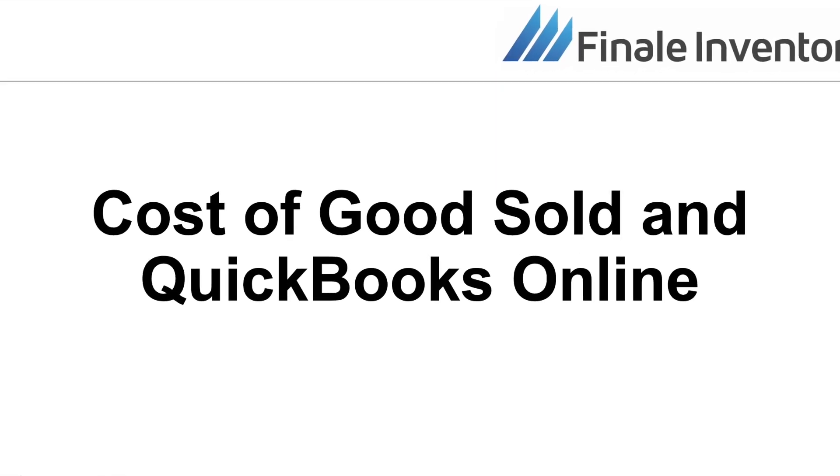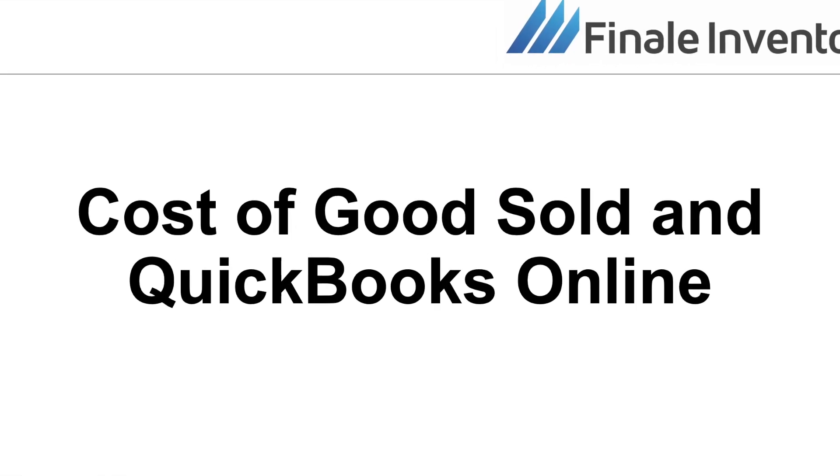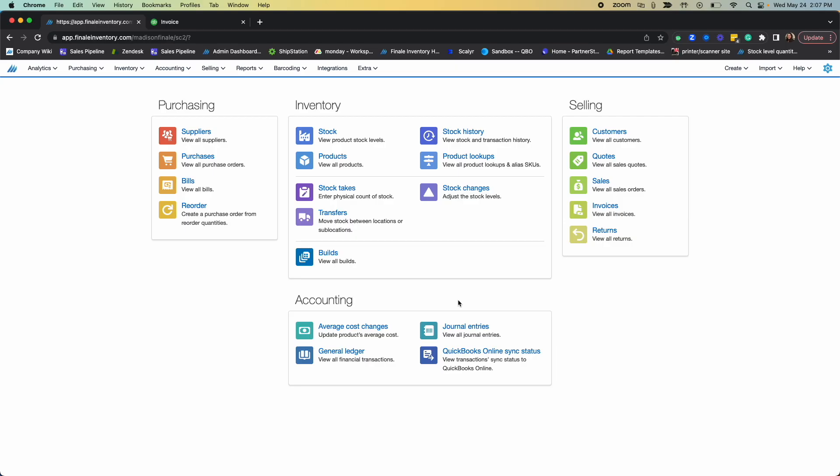Hi, this is Madison from Finale Inventory and today I'm going to talk a little bit about how Finale can assist with your COGS management with QuickBooks Online.